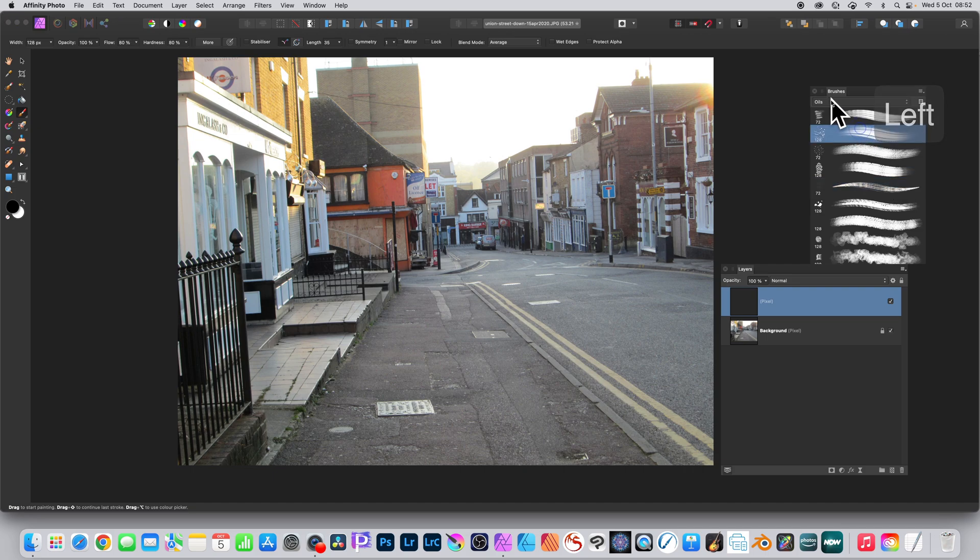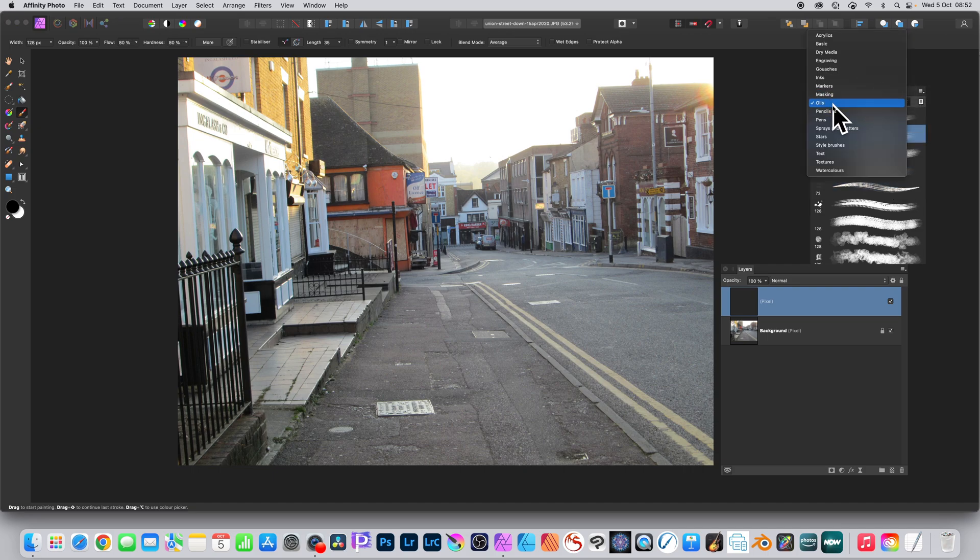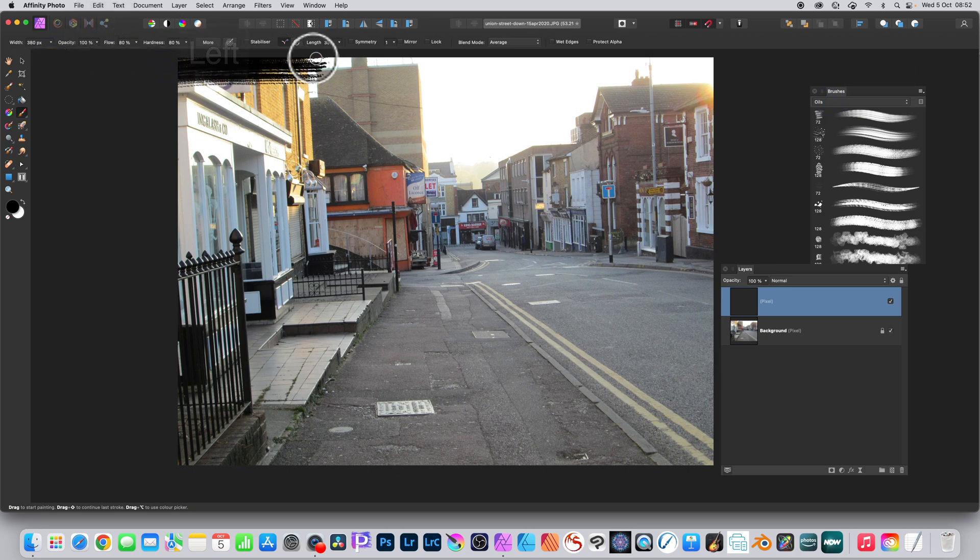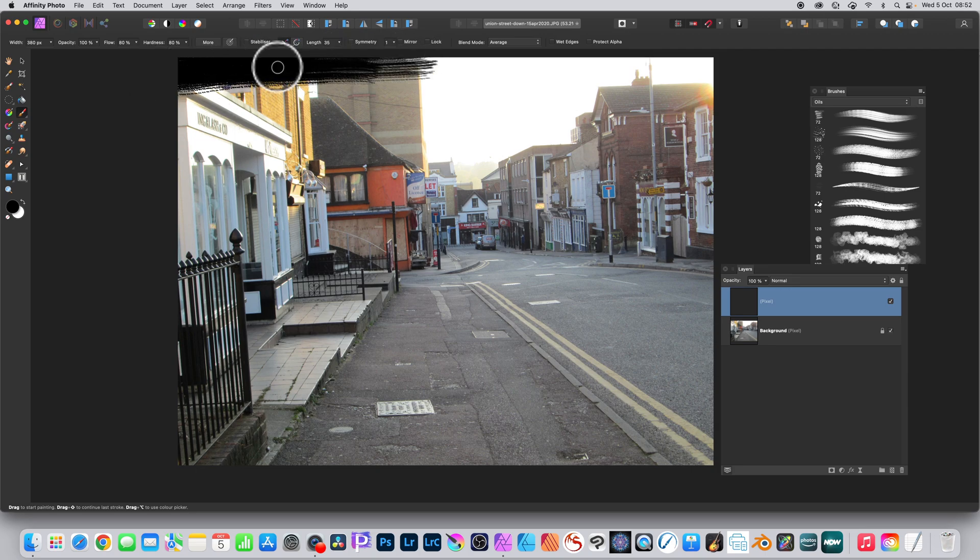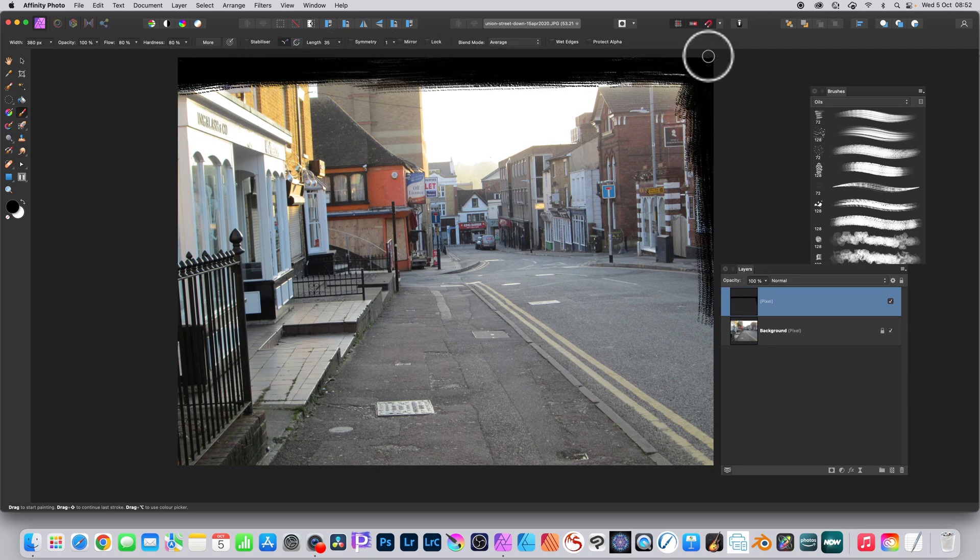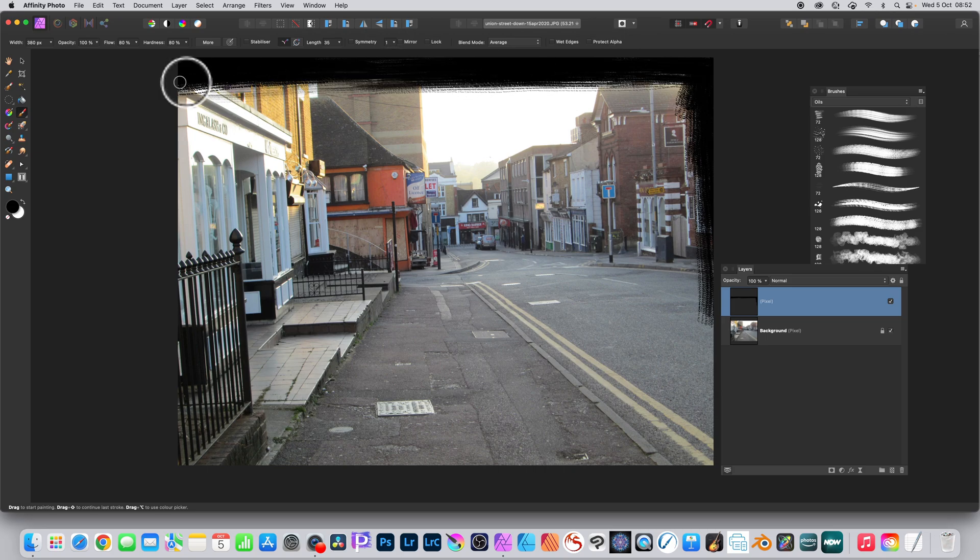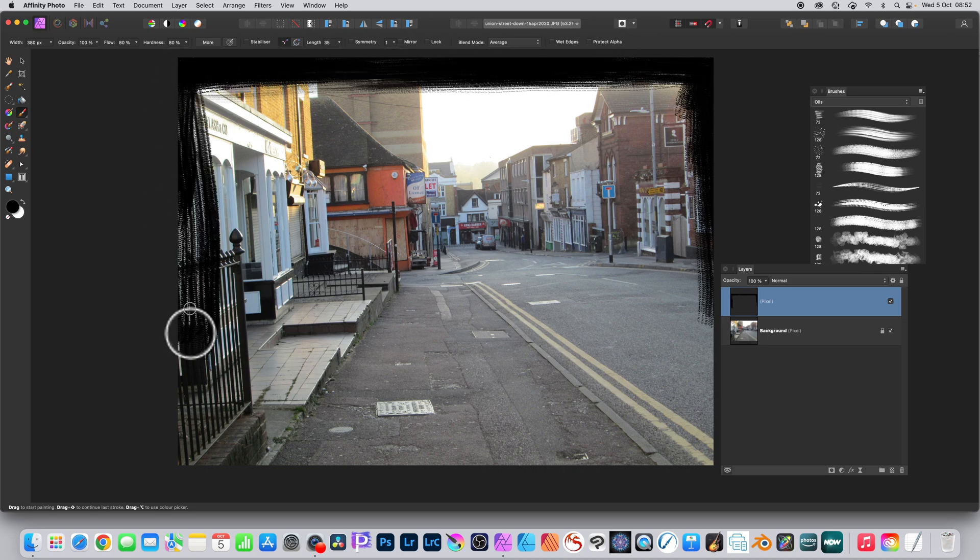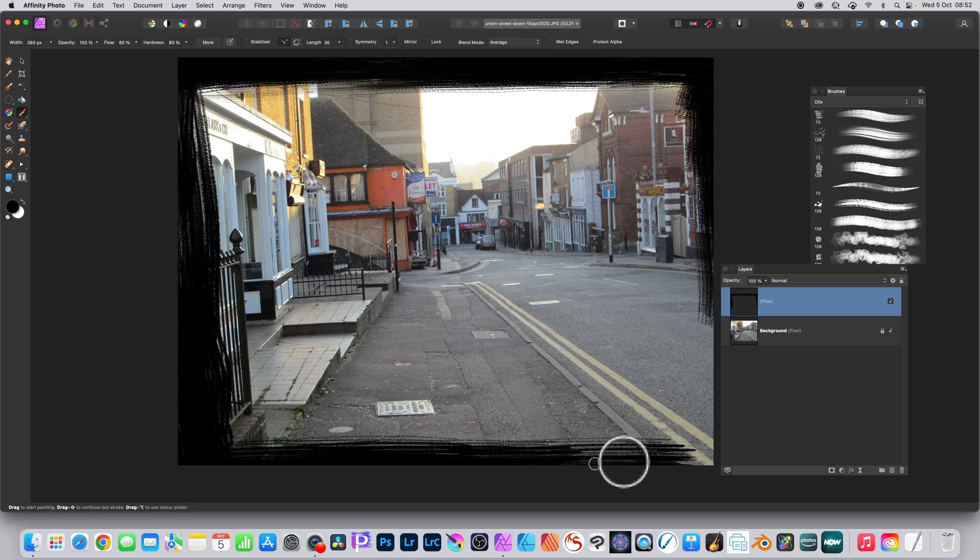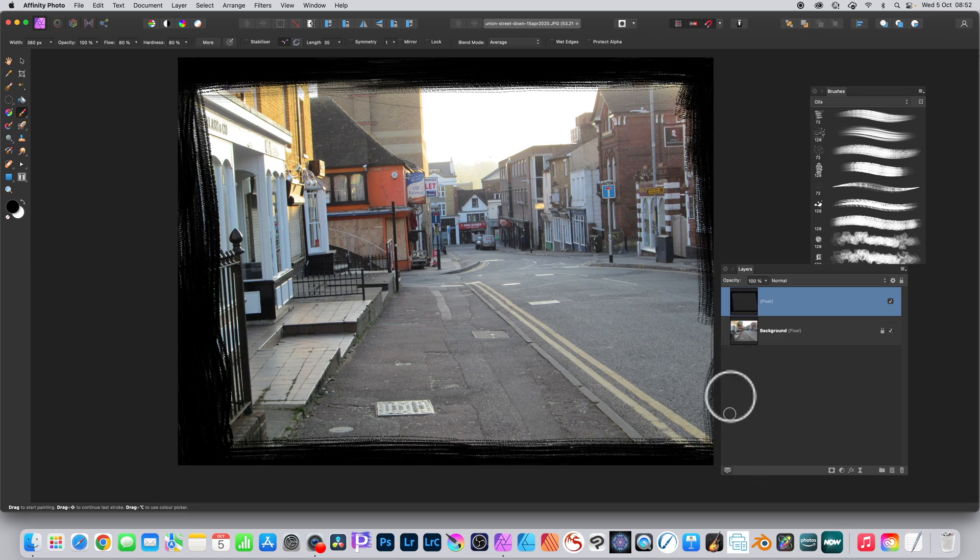Then select a brush, any of them, oils is a good start, and set the width to about 300 or 400. Apply it all the way around. Now I'm going for black initially, you don't have to. I'm just doing it very loosely. I'm using the art pad and pen as well, but I want to avoid having anything of the image around that edge.